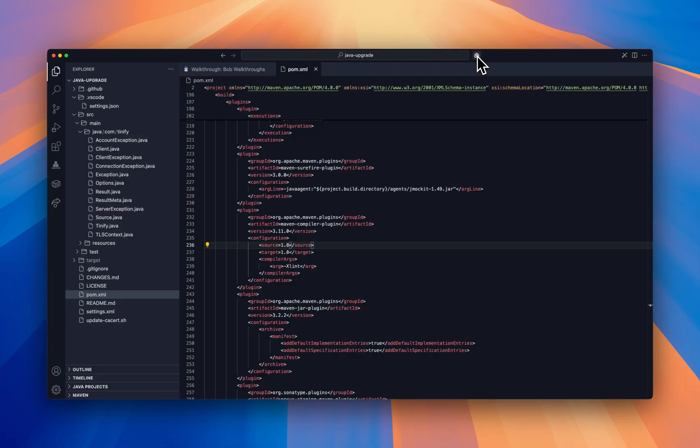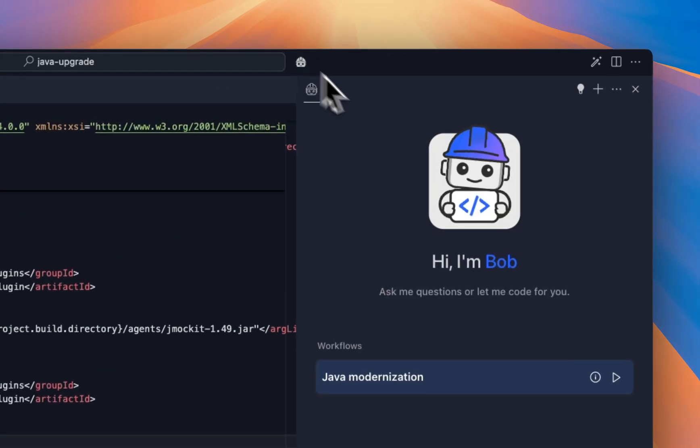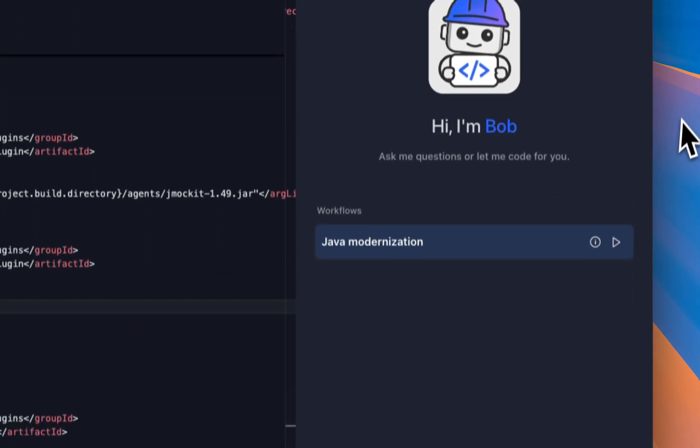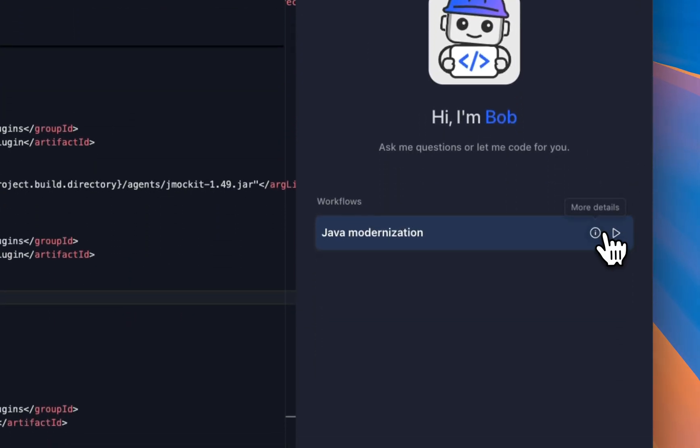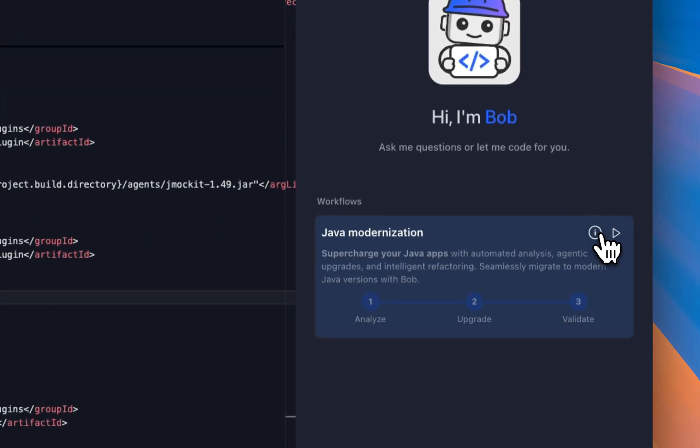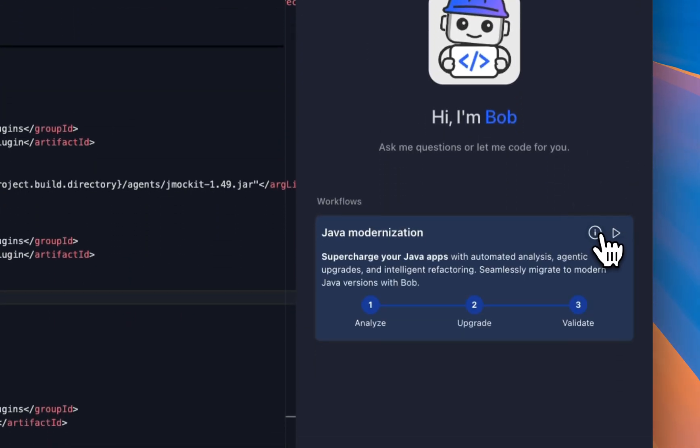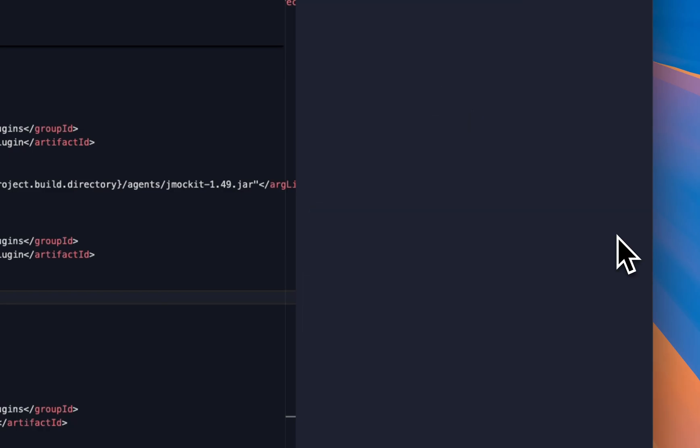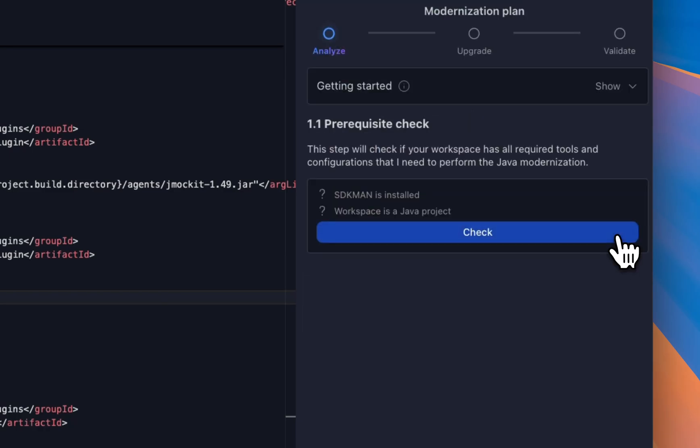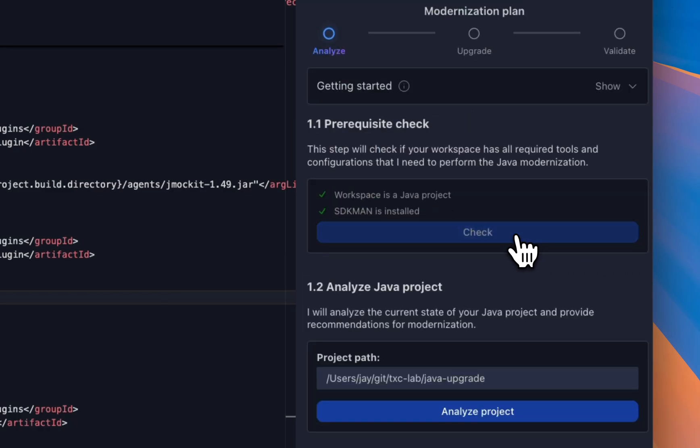What if there is a better way? Introducing Java Modernization Mode. Our three-phase approach of Analyze, Transform, and Validate will help you to upgrade your application.